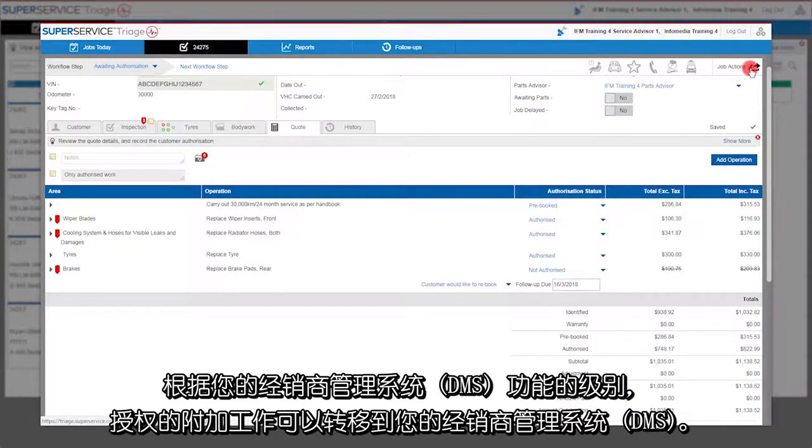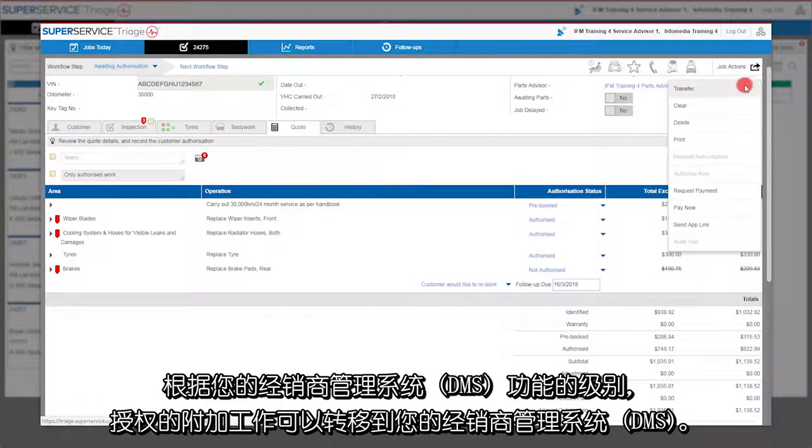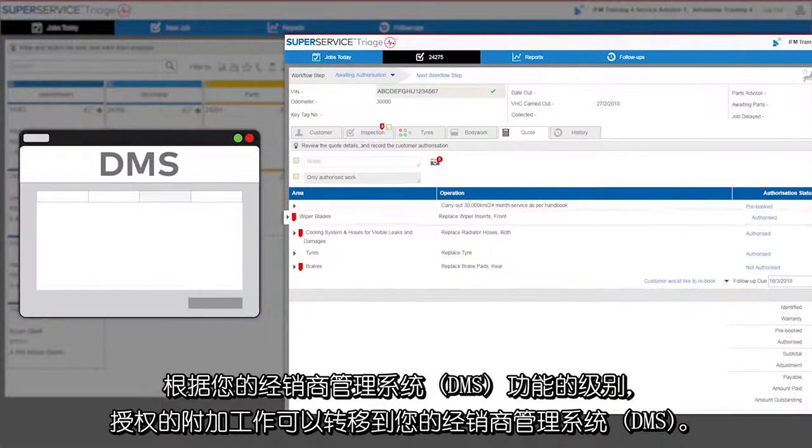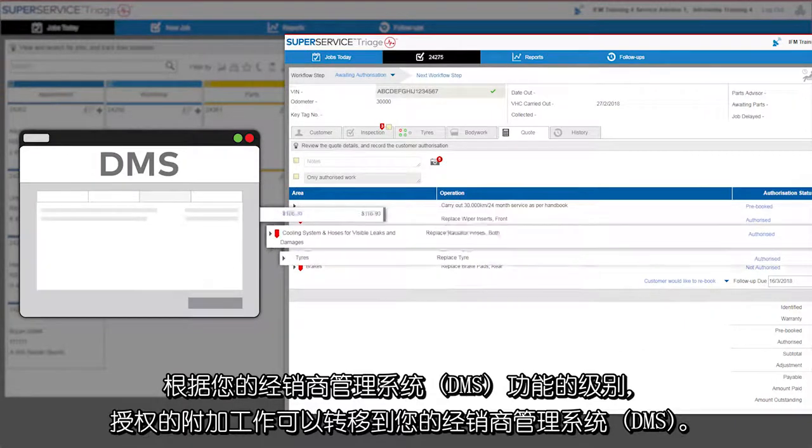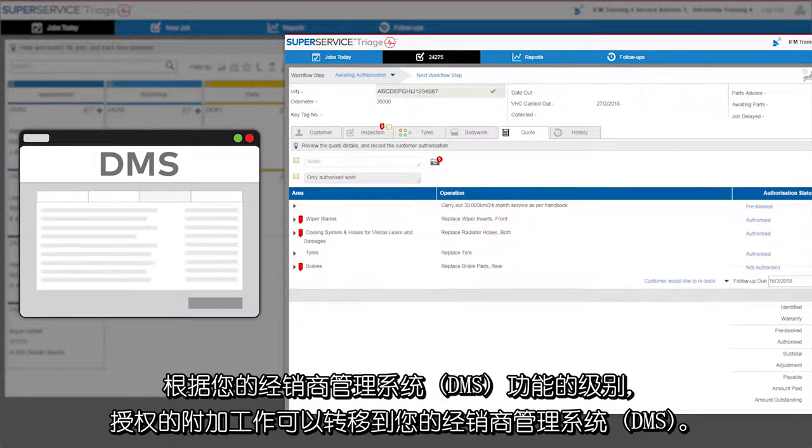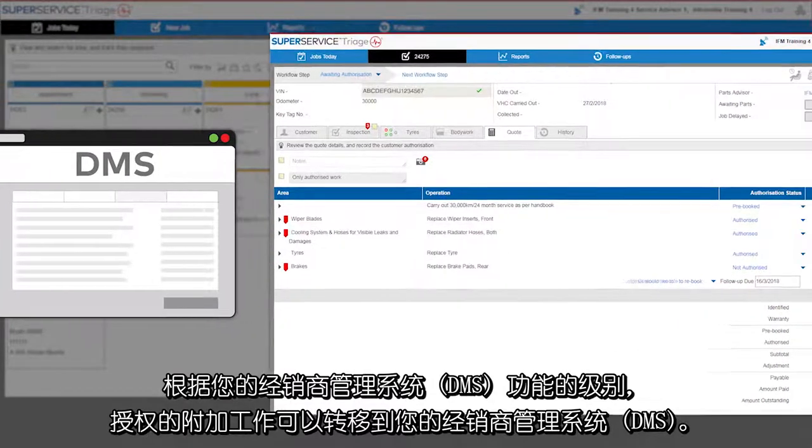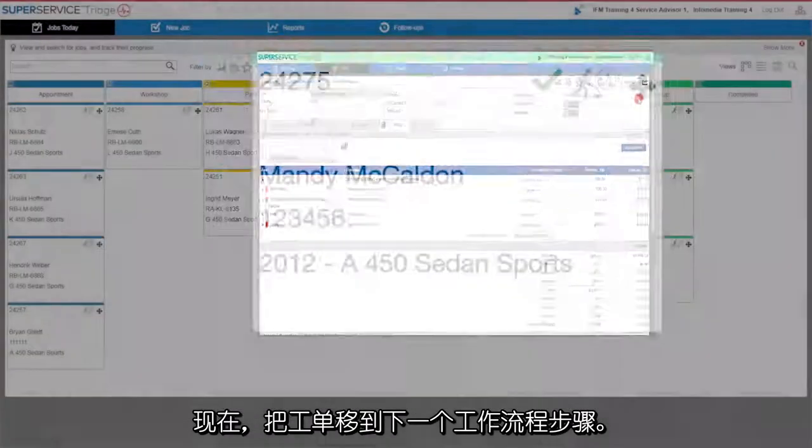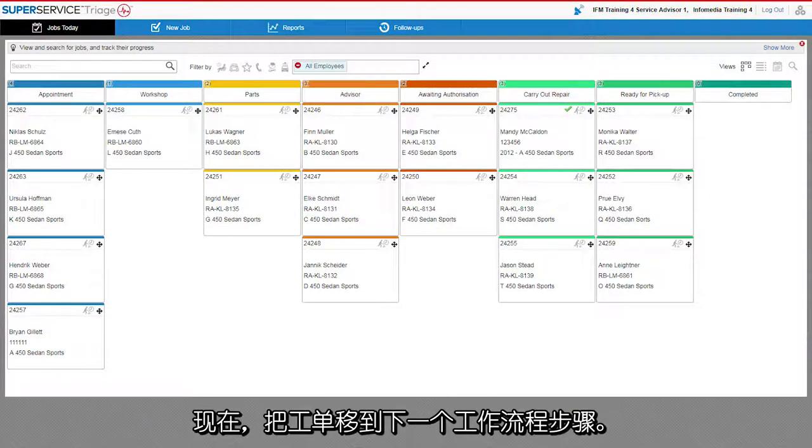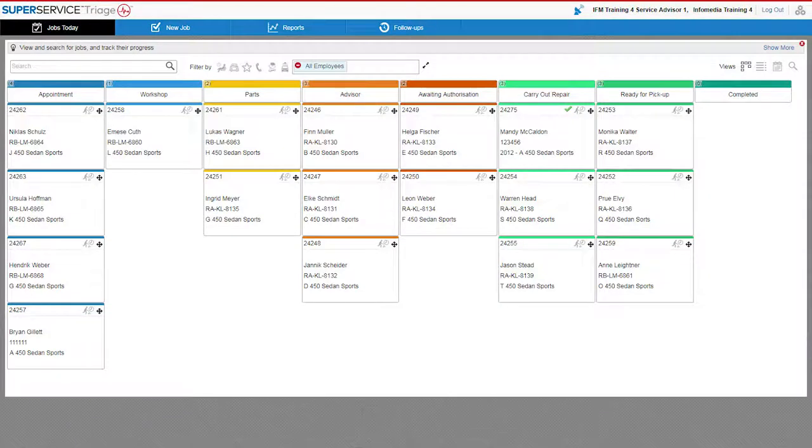Depending on the level of your DMS functionality, additional work that has been authorized can be transferred to your DMS. Now just move the job to the next workflow step.